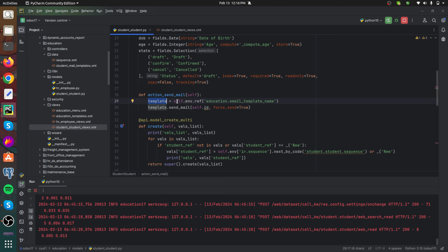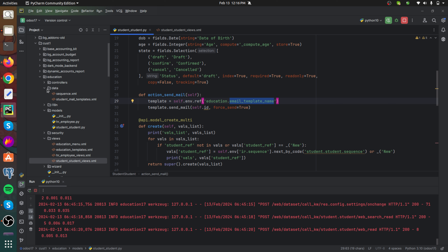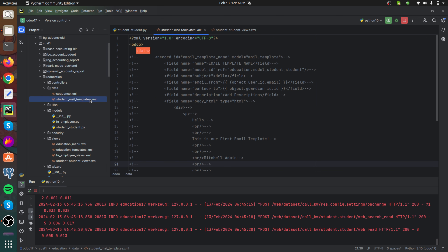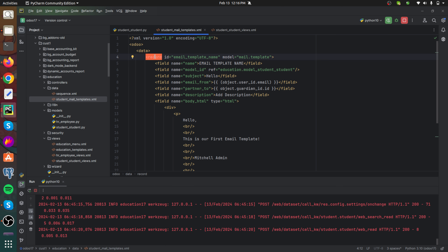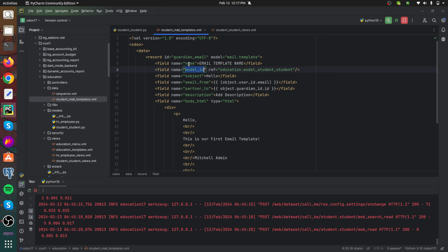Inside the Python file I added the template variable. The major part is the email template, defined inside the data file 'student_mail_templates.xml'. Let's open this file. This record represents the email element that will be sent when we click the button. We can choose a random ID for this template — simply 'email_template_name', which we can change to 'guardian_email'. The model is 'mail.template', which is used for all mail templates, and we set the name for this record as 'Guardian Email'.